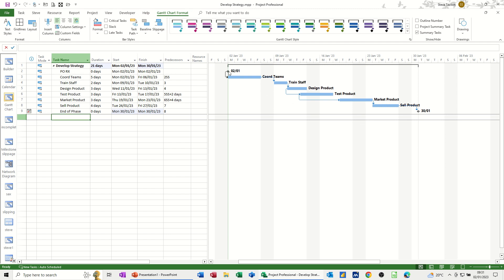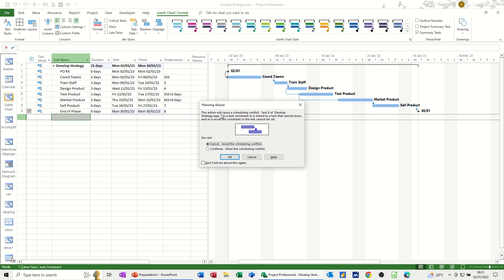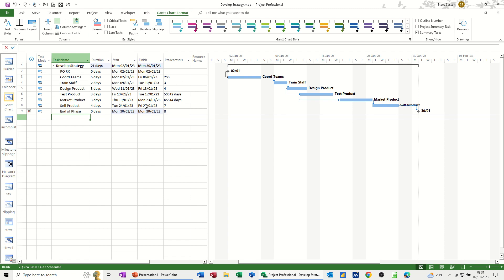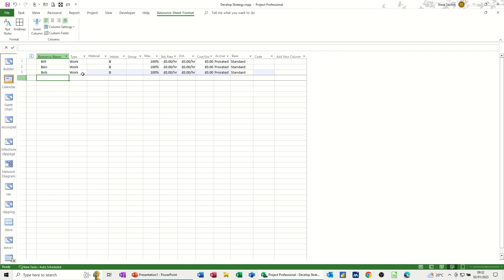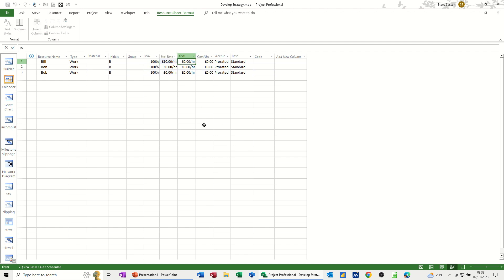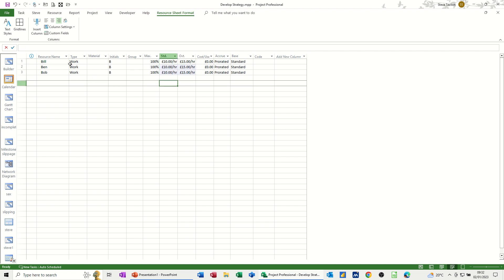Now if this whole project is delayed a couple of days, the Planning Wizard comes up saying this action will cause a scheduling conflict — you've got two options: cancel, or continue and reset that constraint. For now I'll leave that as it is because we need to allocate some people. To allocate people and resources, let's go to the Resource Sheet — down here you've got four buttons and this one is the Resource Sheet. I'm just going to add a couple of people: Bill, Ben and Bob — easy to type. I'll give them all £10 an hour, £15 overtime. Highlight the two and pull it down like in Excel. They're all Work type — eight hours per day is the default.